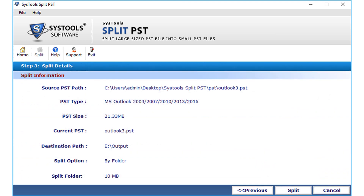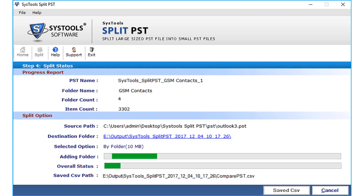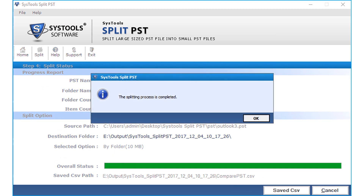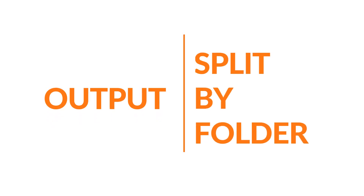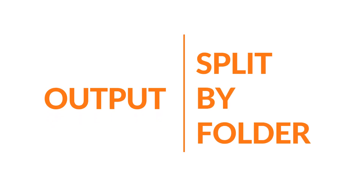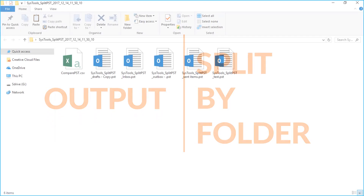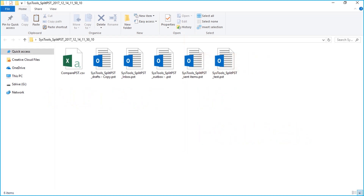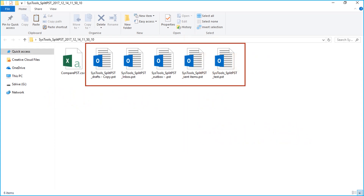Click the Split button to start the splitting process; after the process completes, click OK. Open the destination folder to view the output — you can see the output PST files split by folder.